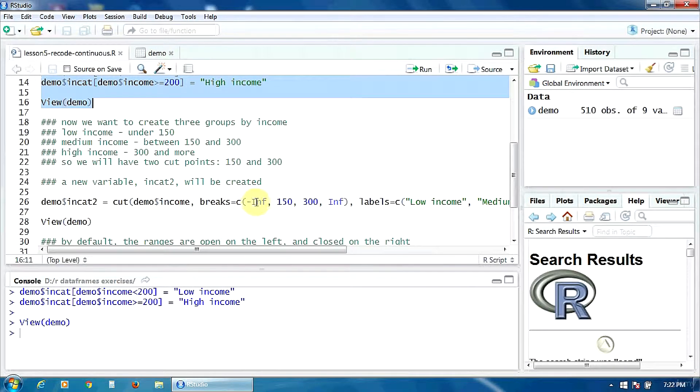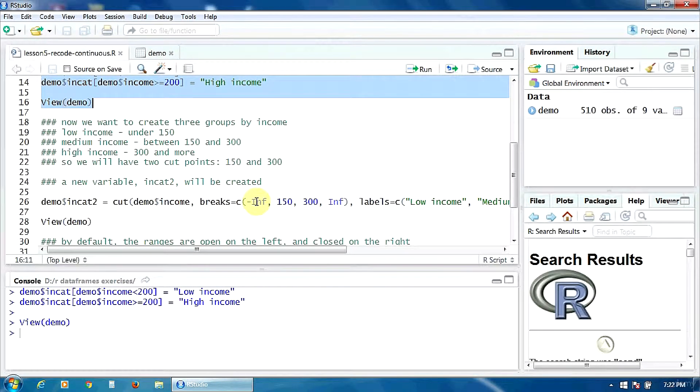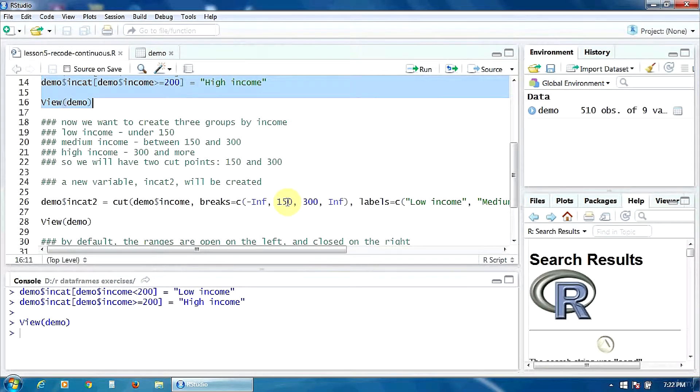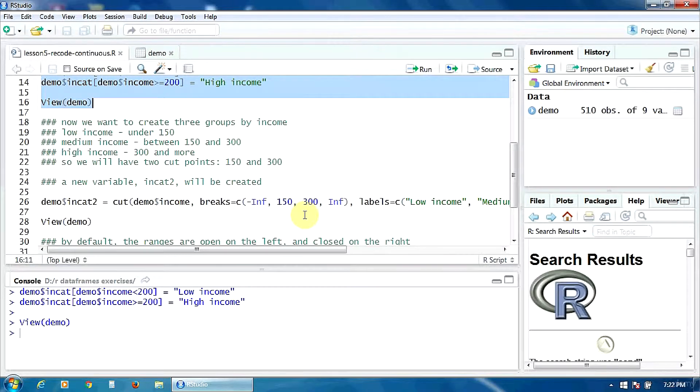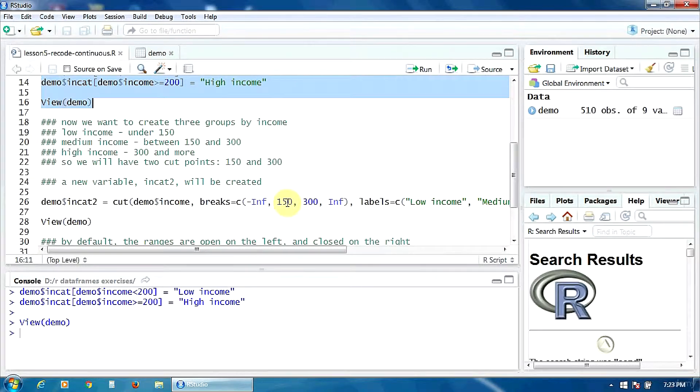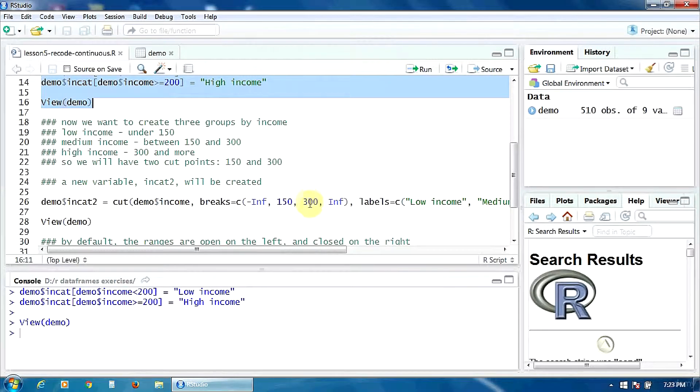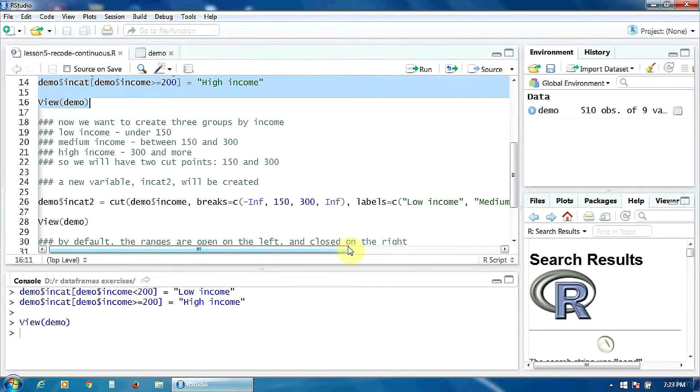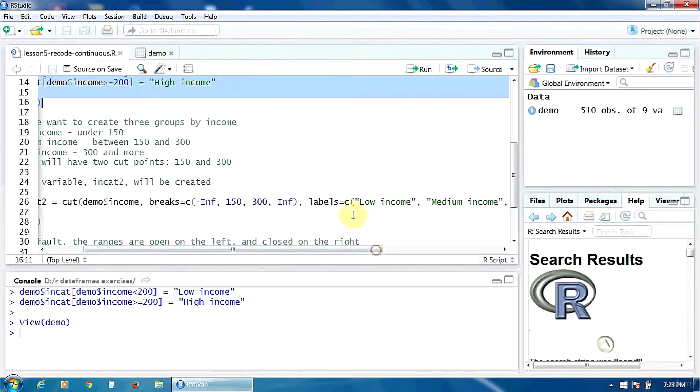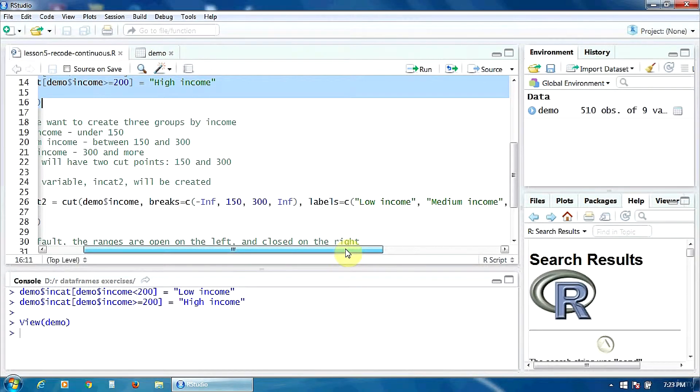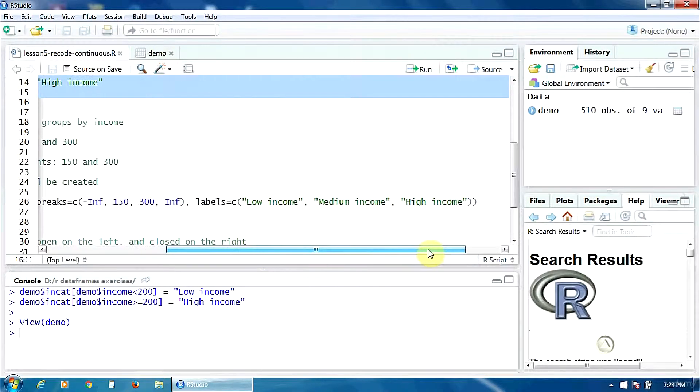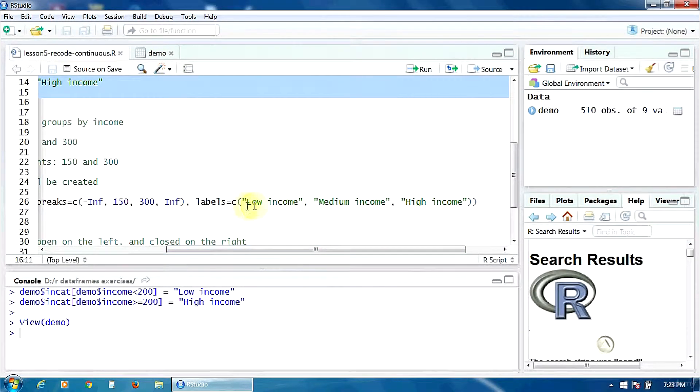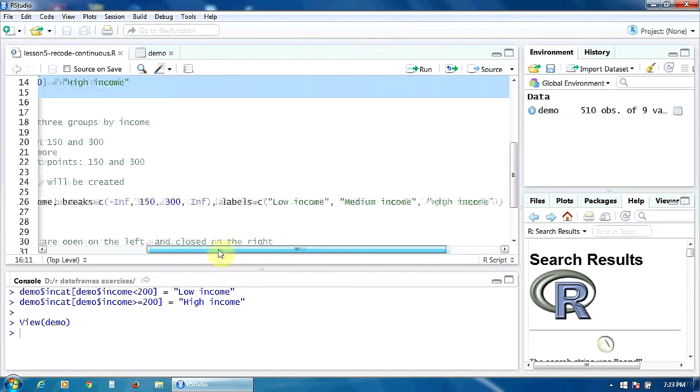Here we indicate the lower and upper limit, minus infinity and plus infinity, and between them our cut points 150 and 300. So of course we have three groups: minus infinity to 150, 150 to 300, and 300 to plus infinity. And then using the option labels, we define the names of the three groups: low income, medium income, and high income. These three names must be put in the c function, the concatenate function.